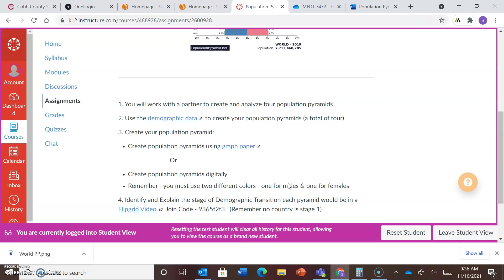All right, so we have no countries in stage one. So there should be a population pyramid for a stage two country, three, four, and five. Each country will be a different stage, so countries from stages two to five.